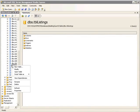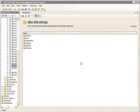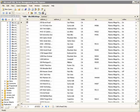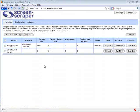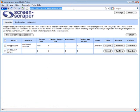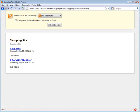In addition to saving data to files, ScreenScraper can extract and save data to a database, and even generate RSS feeds from scraped information.